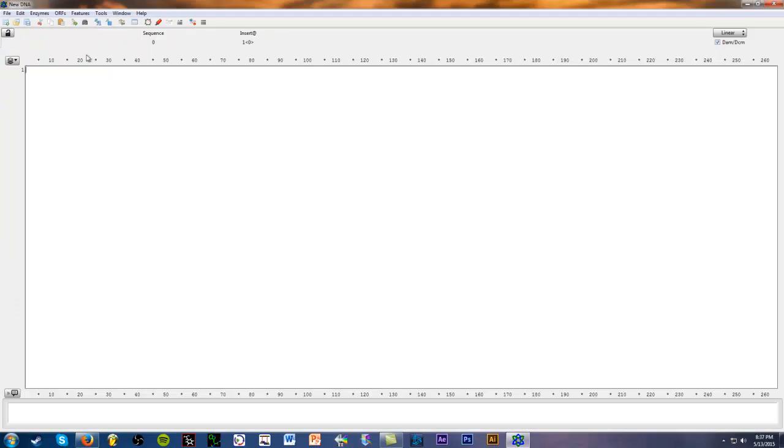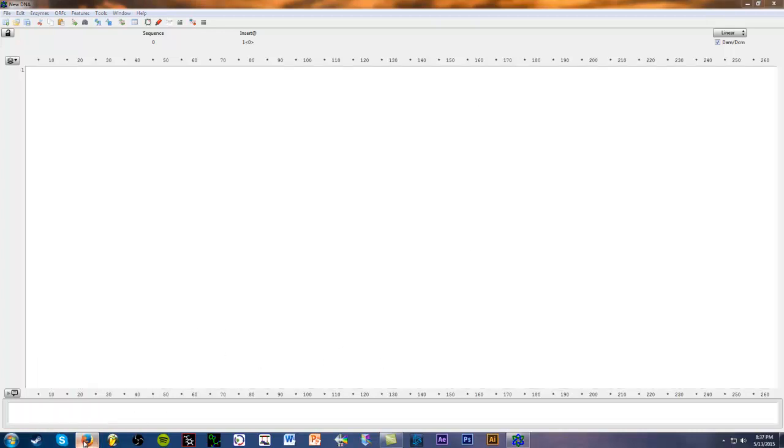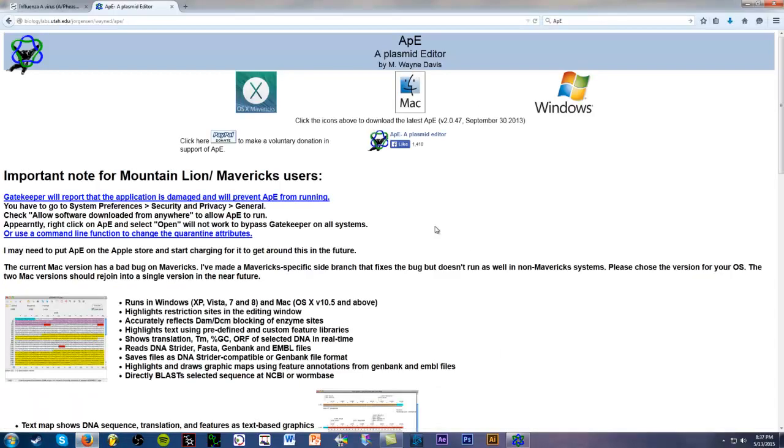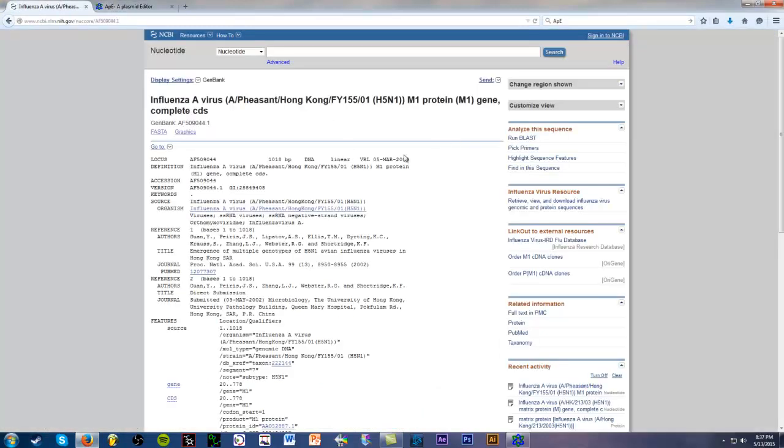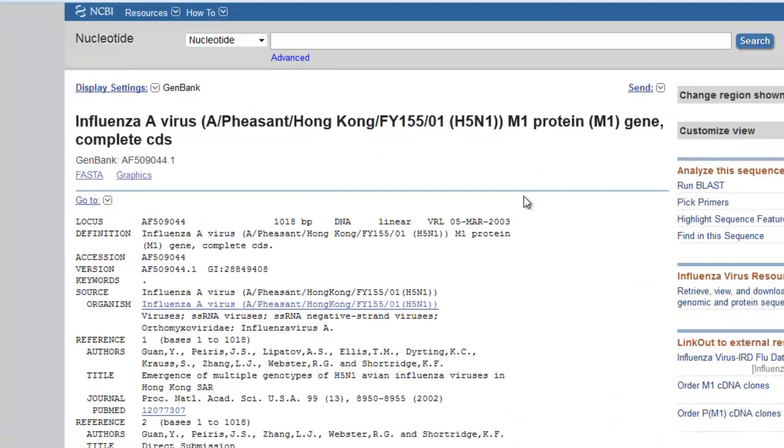Okay, great. Now this is the user interface of this program, and to get started, we just need to get a DNA sequence. So I have already picked one out, and it's kind of random.